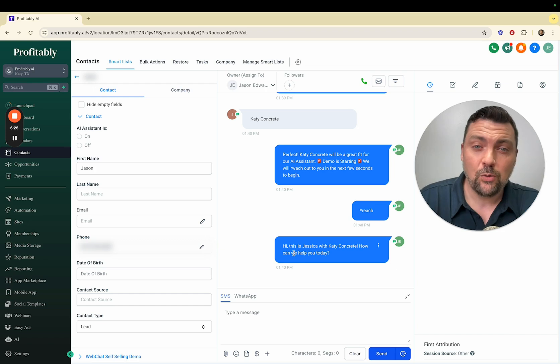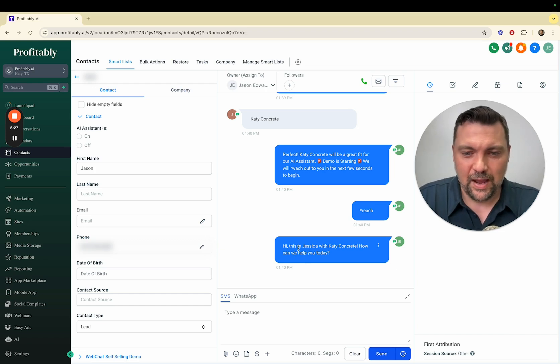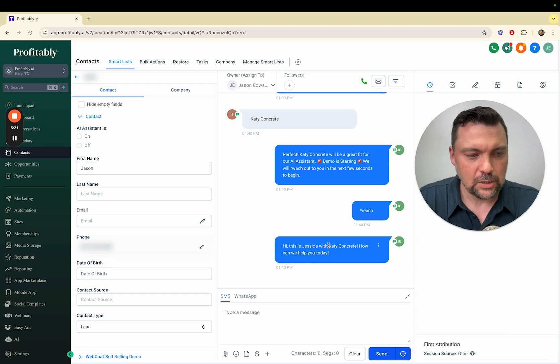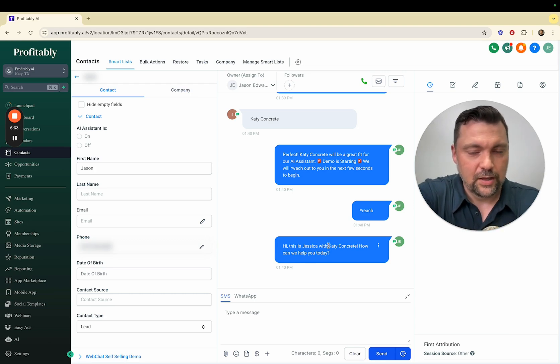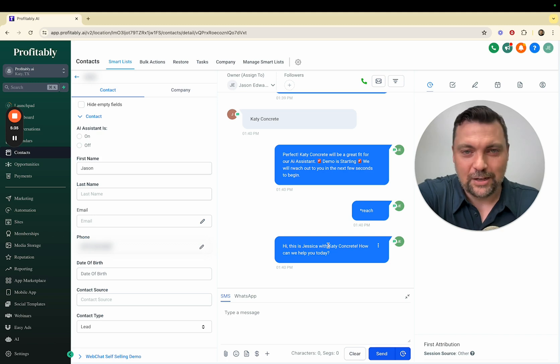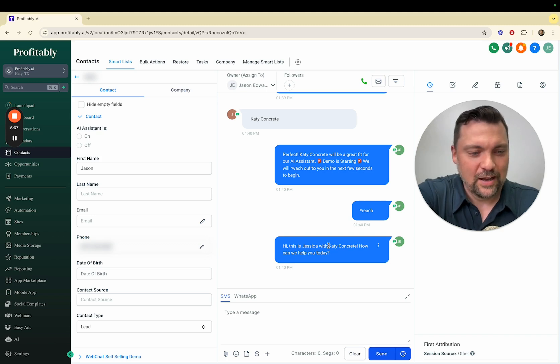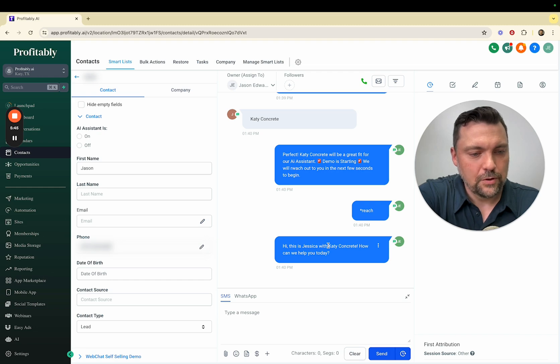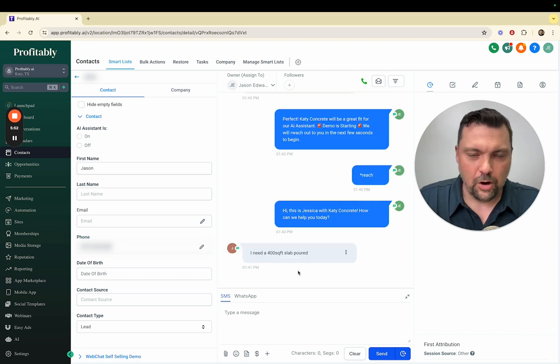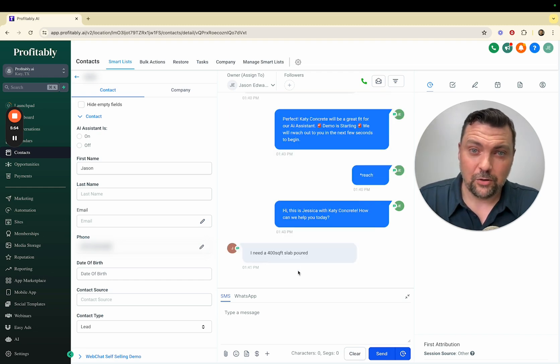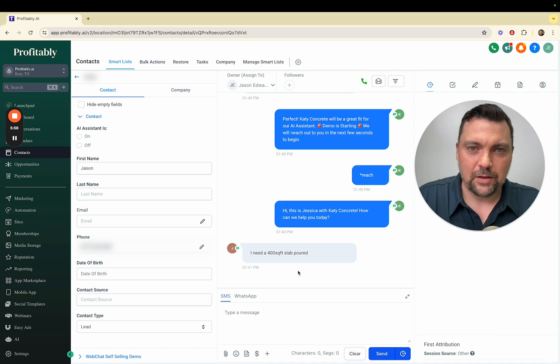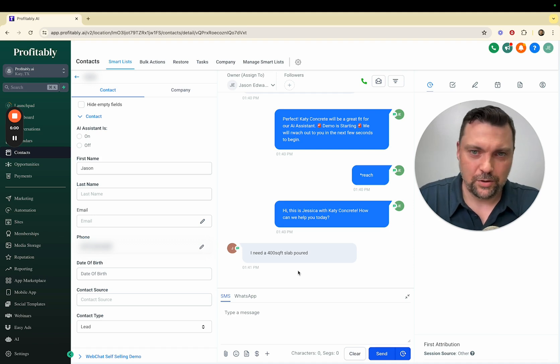It's now rolled over to bot number two. It says: Hi, this is Jessica with Katie Concrete. How can we help you today? I'll say, this is an actual case we had, I need a 400 square foot slab poured. It's now going to switch over to this concrete bot. It has general knowledge about the concrete industry but this is just a generic demo with two questions.